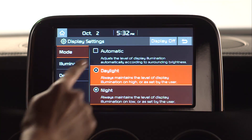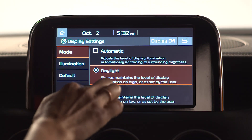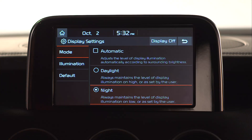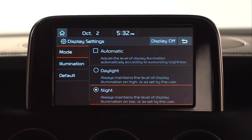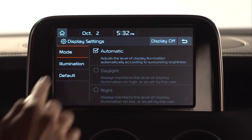Daylight mode keeps the screen brighter for better readability during the day, and Night mode darkens the screen for better readability after sundown. Automatic mode will switch between Daylight and Night as needed.